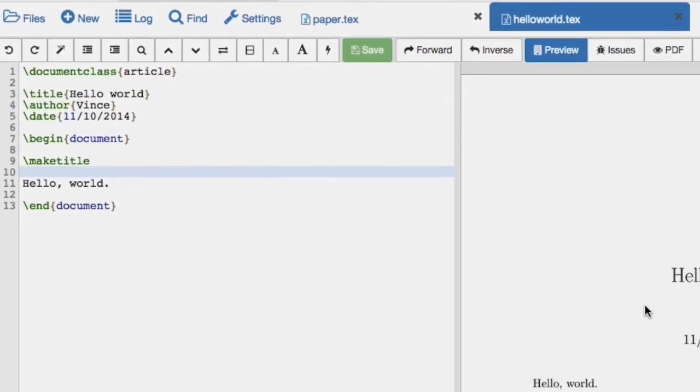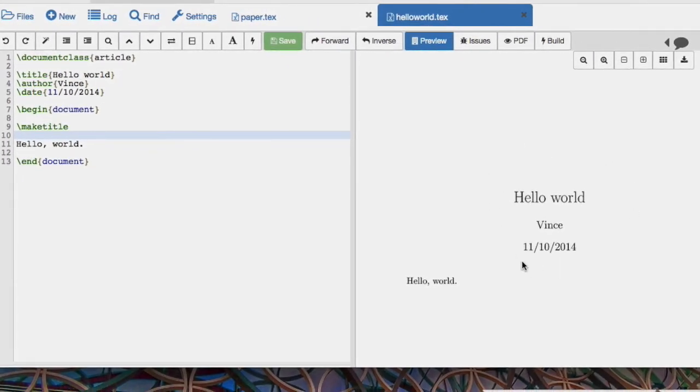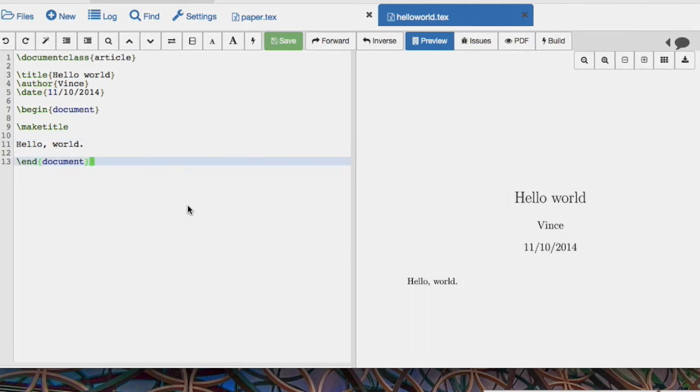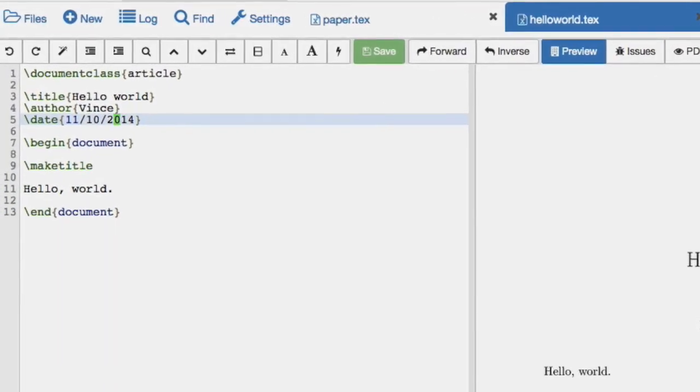And now, as you see, we have the title, the author, and the date.